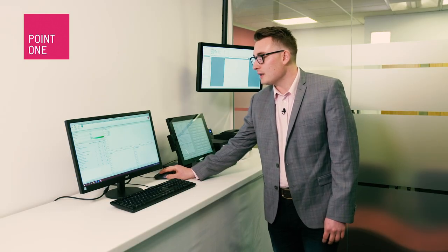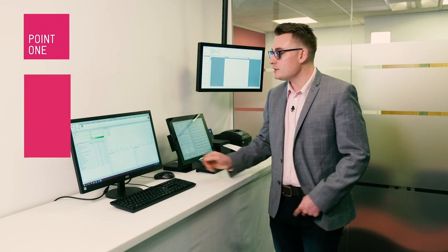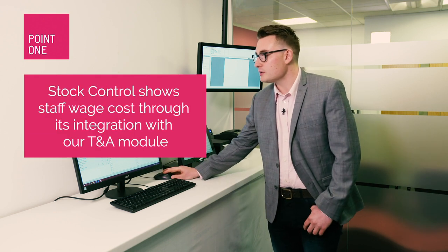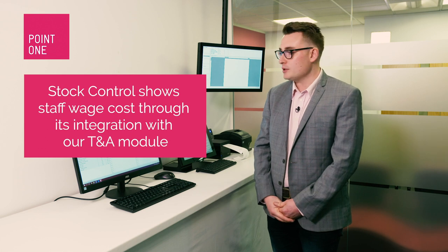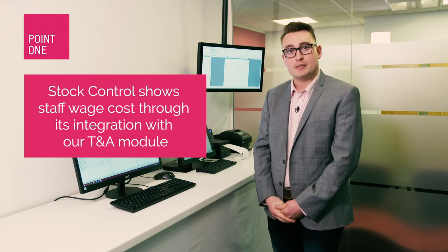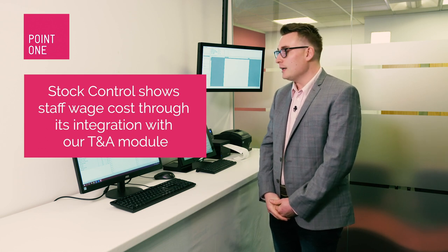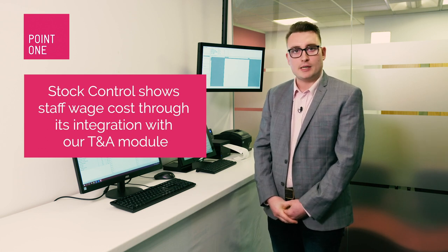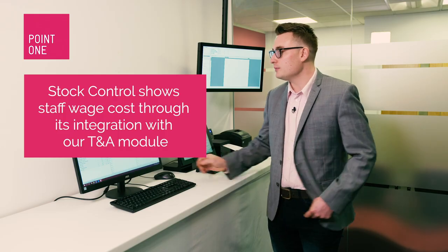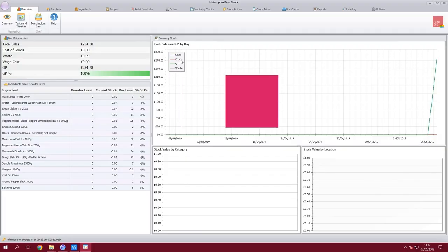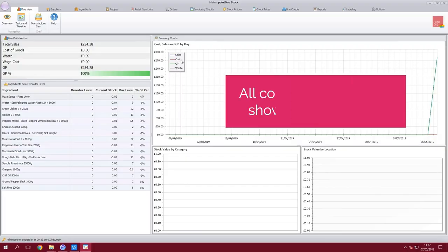This will then go back to the overview page. You'll also notice a wage cost. Point1 has a T&A module, time and attendance, and you're able to manage your staff scheduling and rotas. This cost will then come over into your overall GP.